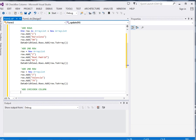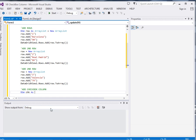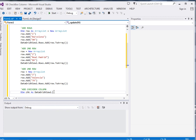So to add the checkbox column I will just say dim. I will call it check. Dim as data grid view, not data grid view 1, checkbox column. Dim check as data grid view checkbox column equal to new data grid view.